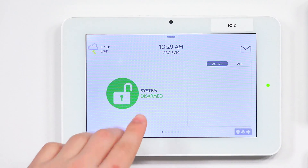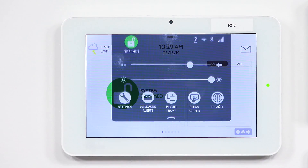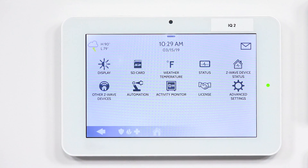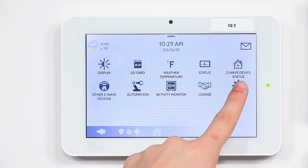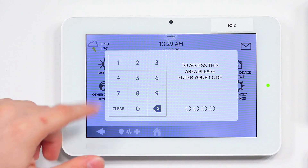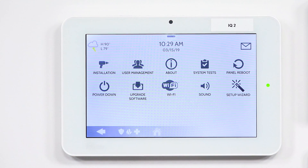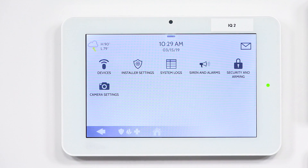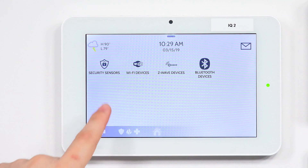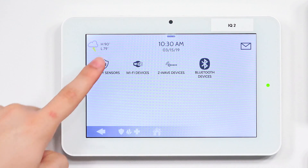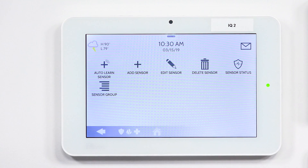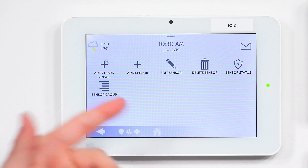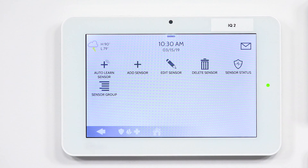Now to individualize the different sensors and change the chimes for each one, go back into the gray bar on the top, back into Settings, and then back into Advanced Settings. Enter the installer code. Once you're in there, click Installation, then tap Devices. You're going to see Security Sensors — tap that. You'll be in the menu for the sensors, where you'll see Auto-Learn Sensor, Add Sensor, Edit Sensor, and more. Since I already have these sensors programmed, we're just going to click Edit Sensor.